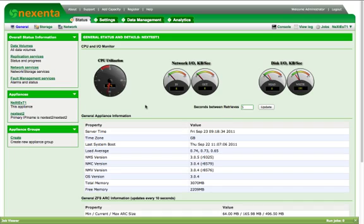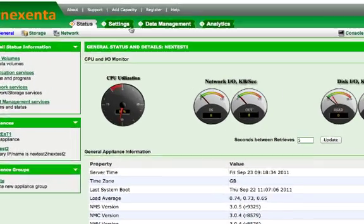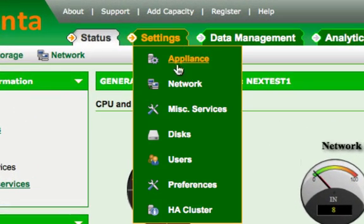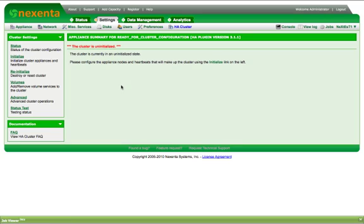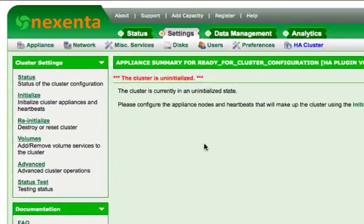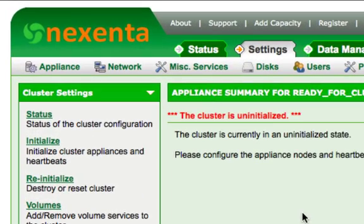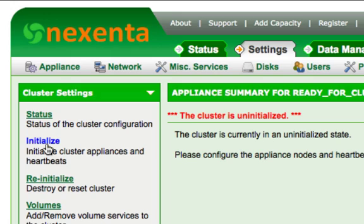To begin creating an HA cluster, select the HA cluster option from the settings menu. On the cluster page, you will be informed that the cluster is uninitialized. Select the initialize option from the cluster settings pane to initialize the cluster.